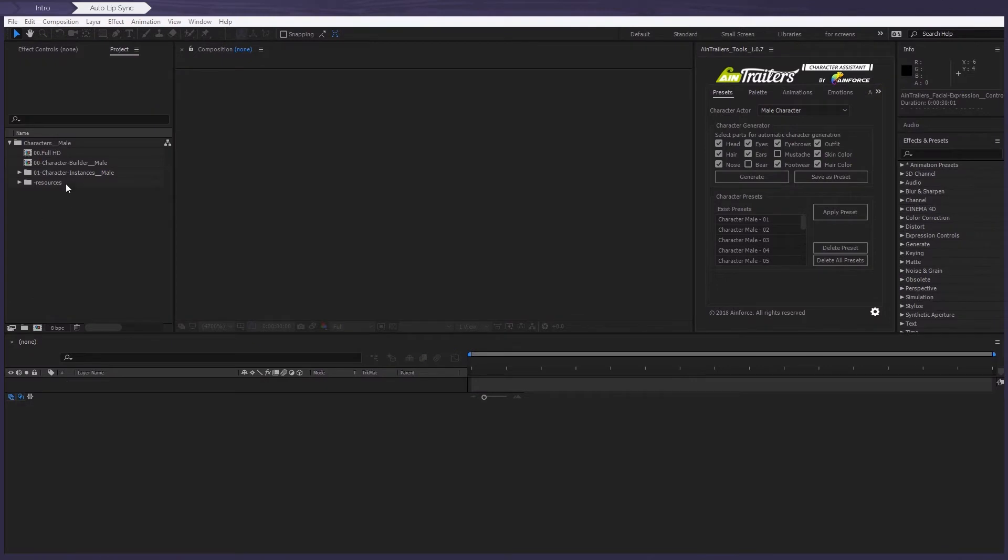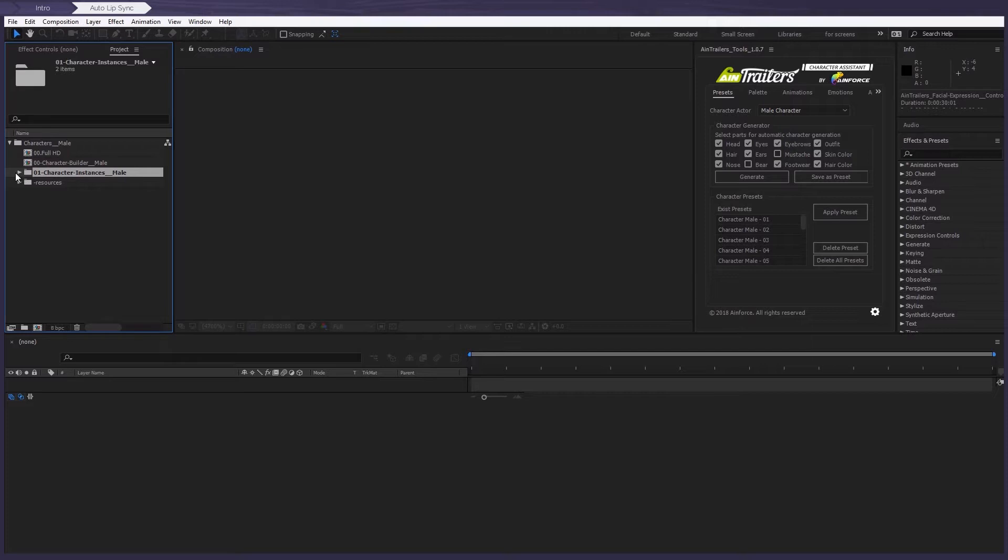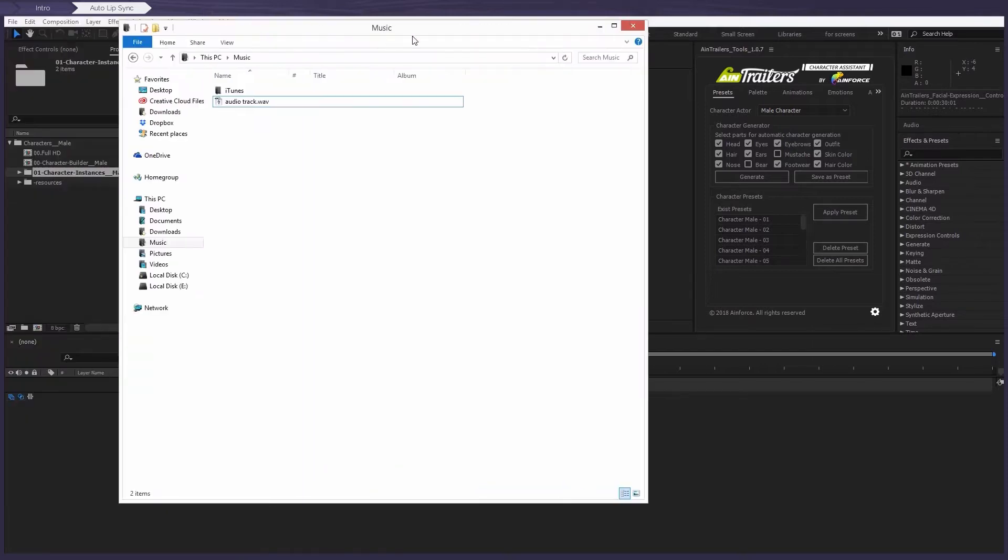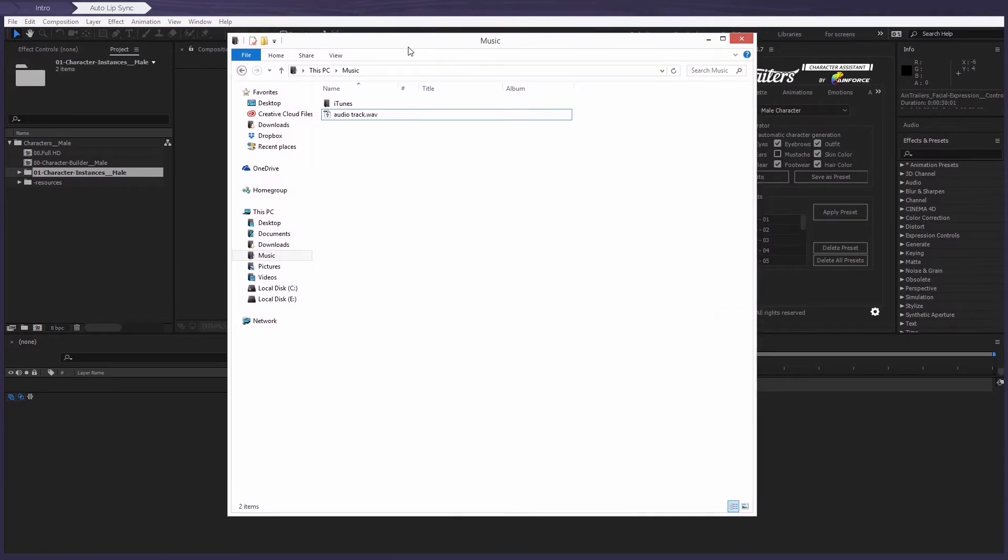After we open the project using any character, let's go through the main points that need to be done. First, we need an audio track. So you can use any recording, either a professional recording or one that you've recorded your own voice.